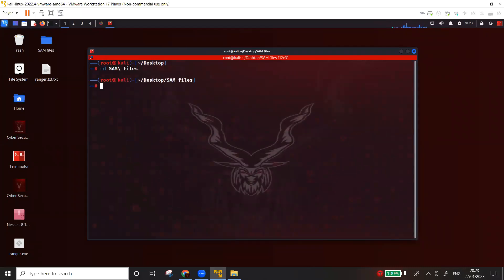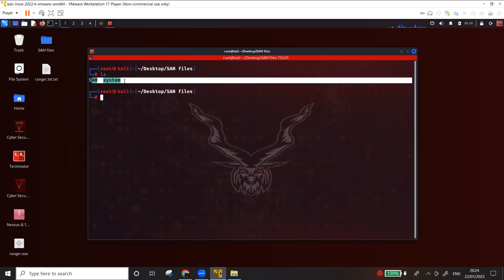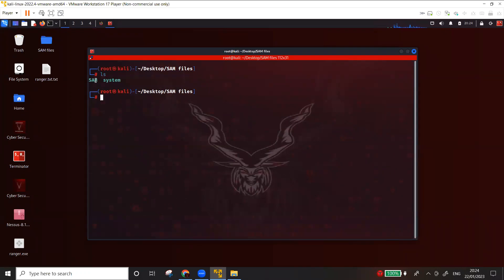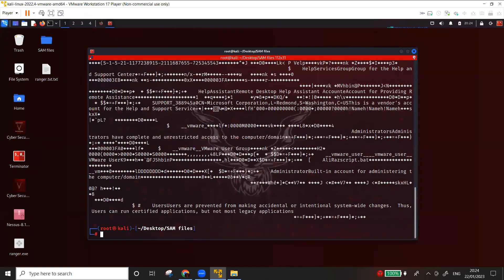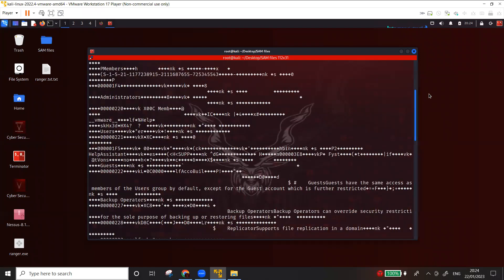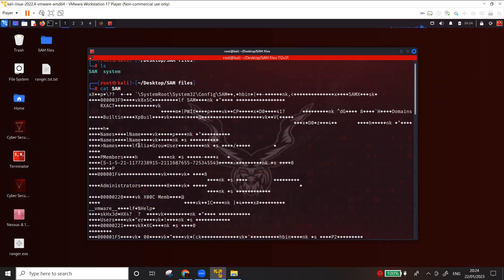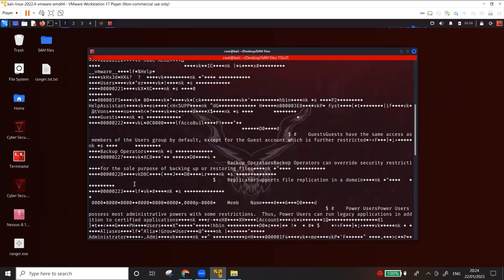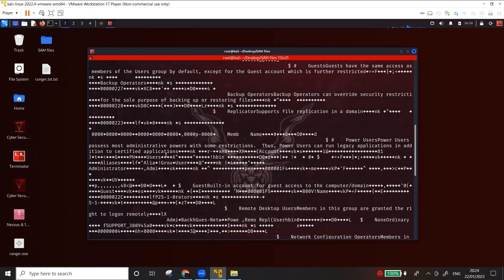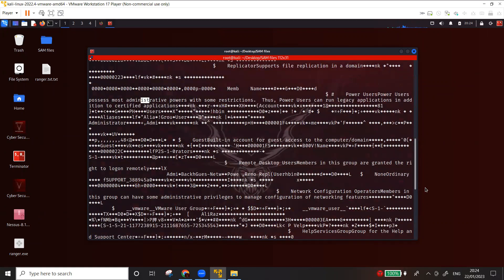Let's go to the folder where I have these files — you can see here the SAM and system files. Before using the tool, I'll show you what's inside the SAM file. We know it contains password hashes and usernames, but it's locked by the system file. If I use cat to view it, it looks like an encrypted file — you can barely make out things like 'administrator' but it's not in readable format.